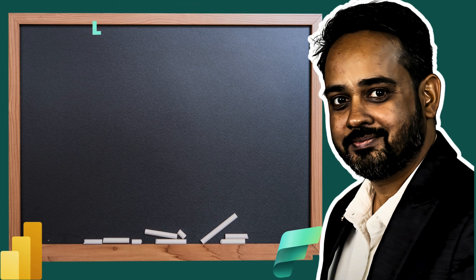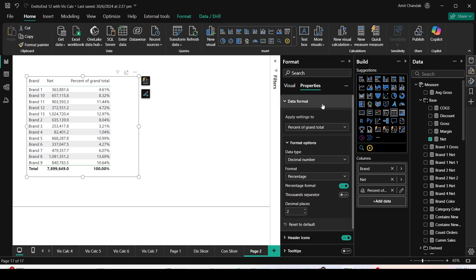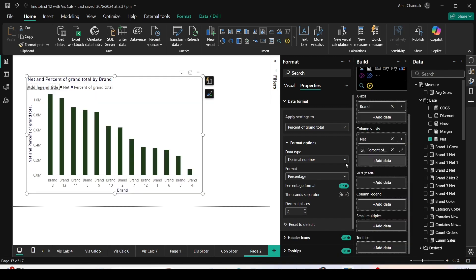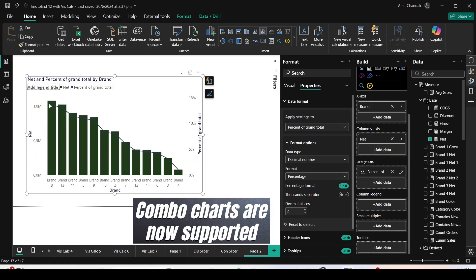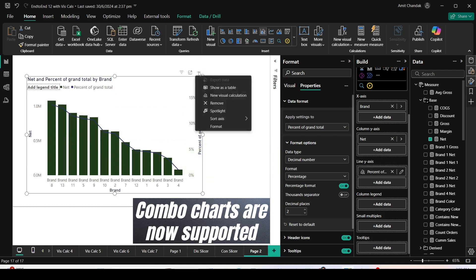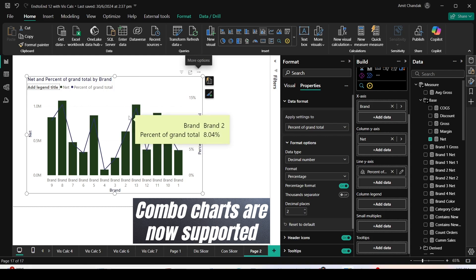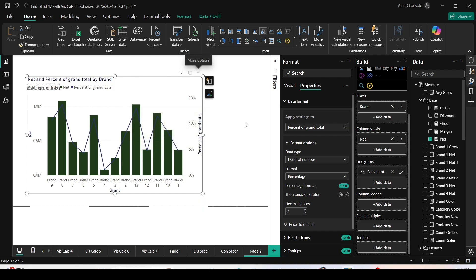Now let's explore the combo chart support. I'll convert this chart to a line and clustered column chart and move the percentage of grand total to the line Y-axis. The visual is now showing percentage of total on the line along with the net on the bars. Let me sort this visual on brand — we can now see net as well as percentage of grand total together in the combo chart.